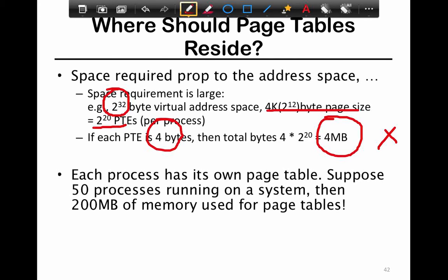Suppose you have 50 processes running — a very reasonable assumption; if you run 'top' on your Linux system you'll see at least 50, including system processes. That means you need 200 megabytes of memory just for page tables. With 500 processes you need 2 gigabytes. In a 32-bit address space the total physical memory is 4 gigabytes, and many small scripts can run in kilobyte space, yet each still needs 4 megabytes of page table. This is the problem of scale.